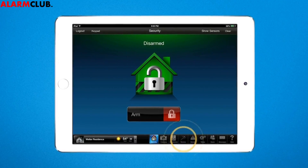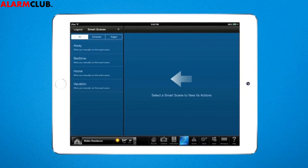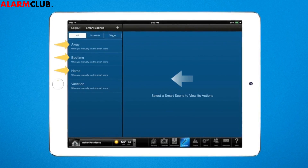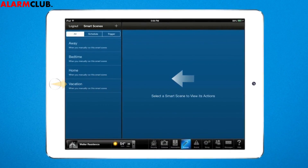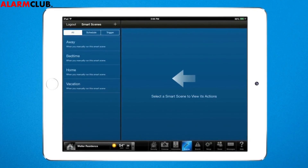Tap the Scenes icon. You can personalize one of the four default scenes or create a new one from scratch. Let's look at Bedtime.